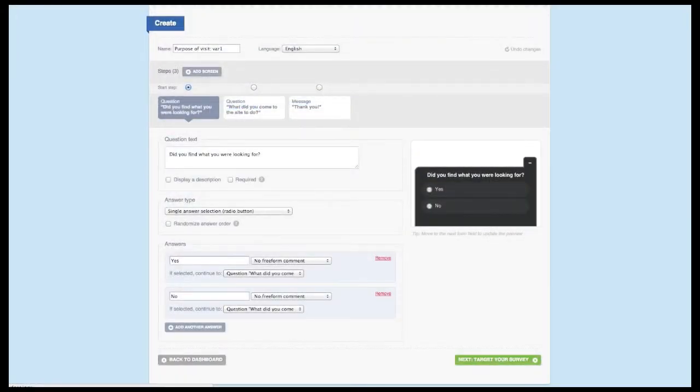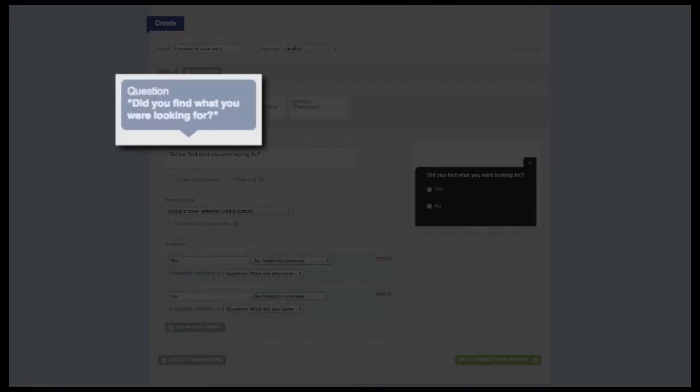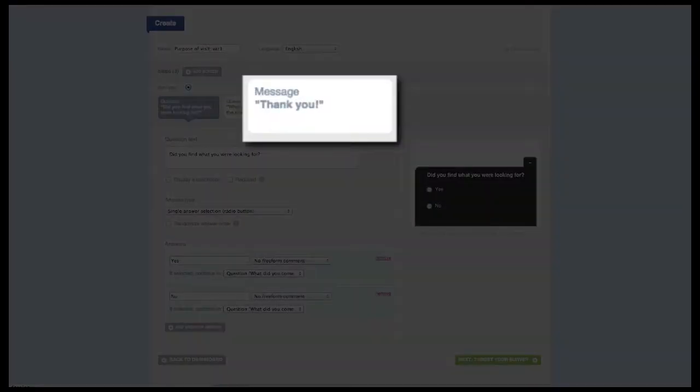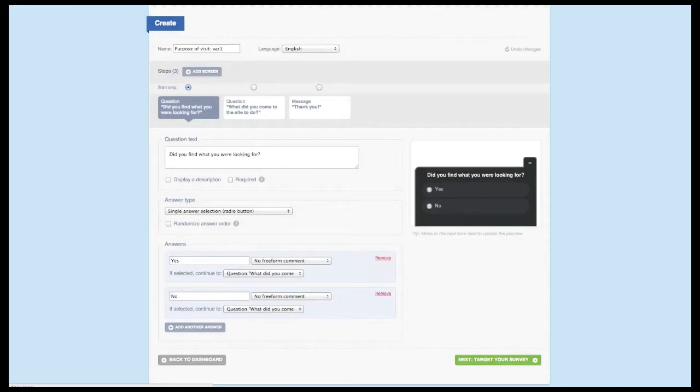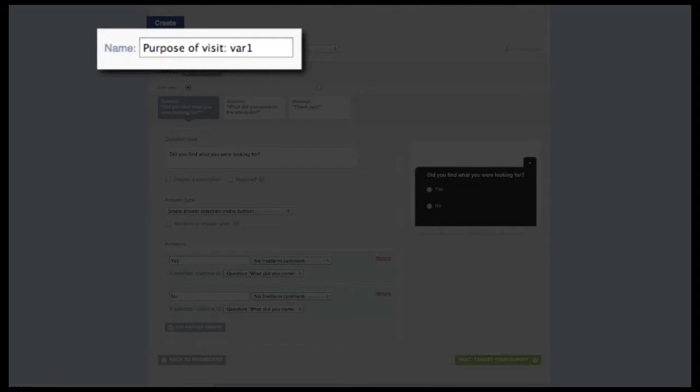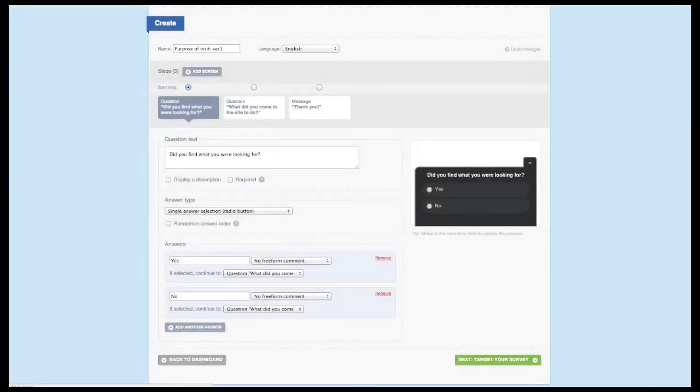Standard surveys are composed of two elements: question screens and message screens. You can have as many question screens as you want, but depending on your plan, it's possible you're only allowed one message screen. Before you begin, you'll want to give your survey a name. We recommend naming it with your goal, where you plan to show the survey on your site, and if using an iteration method, the number of the iteration you're on.